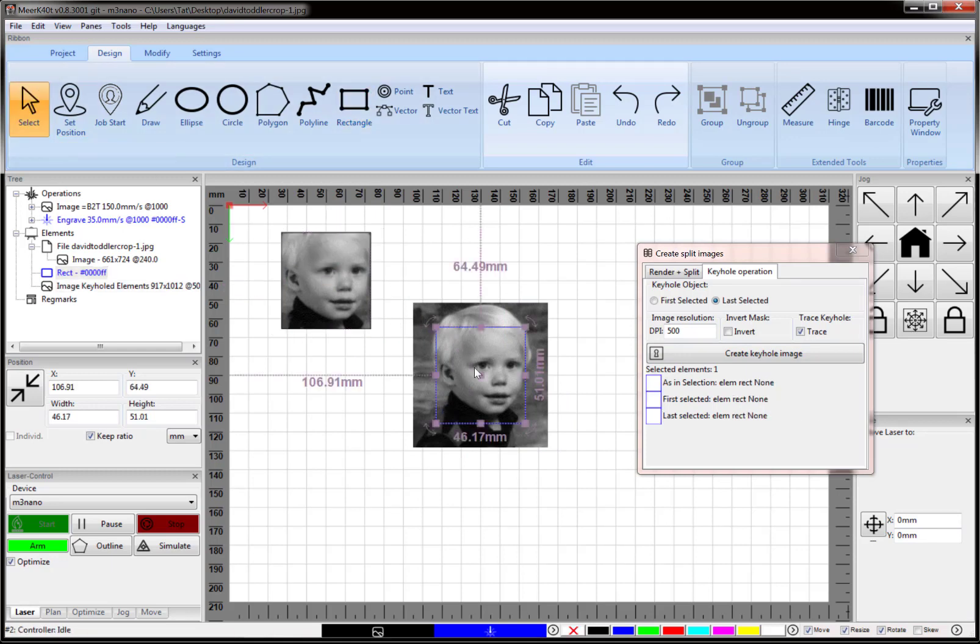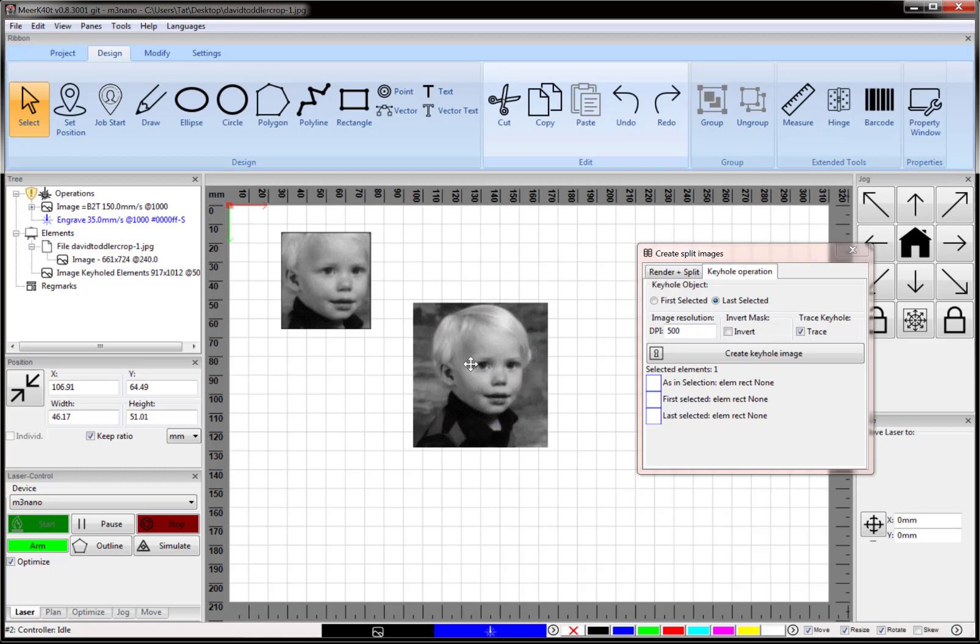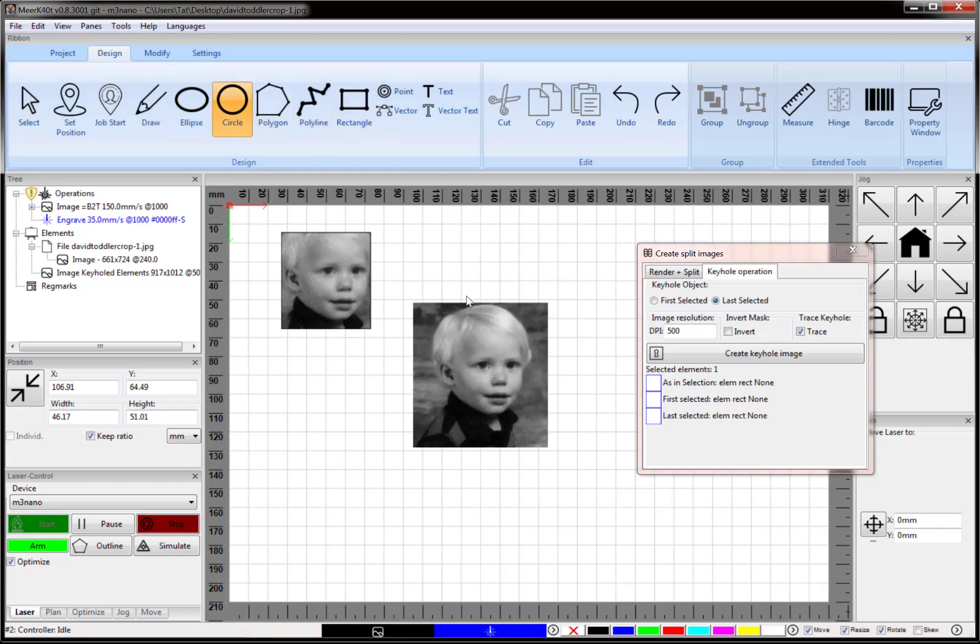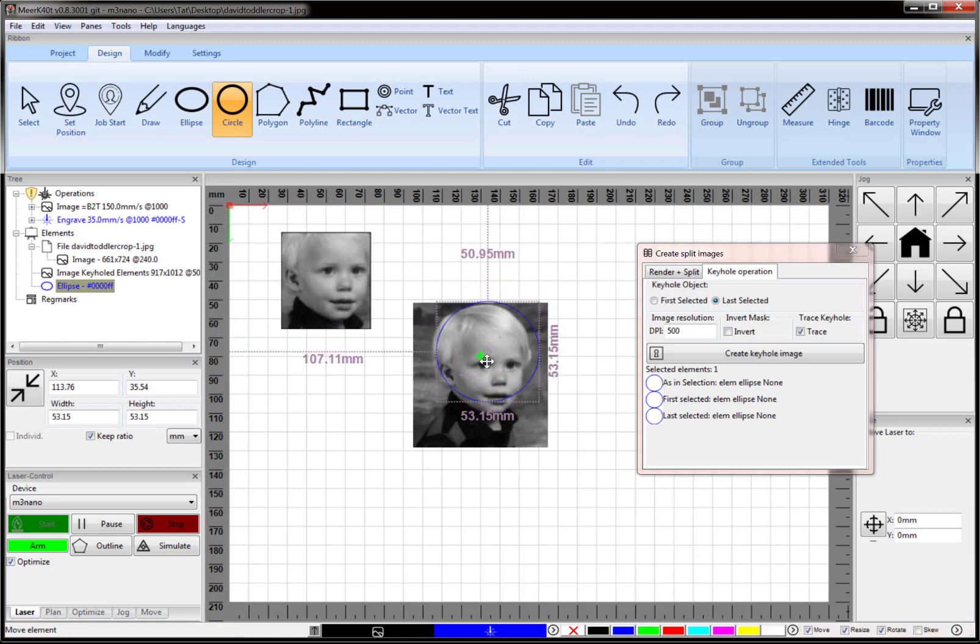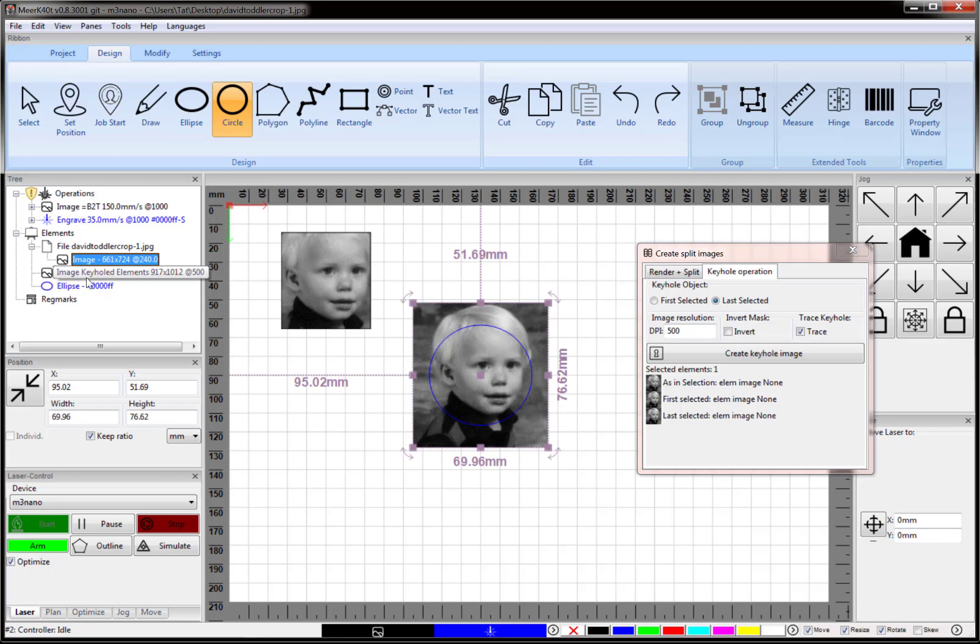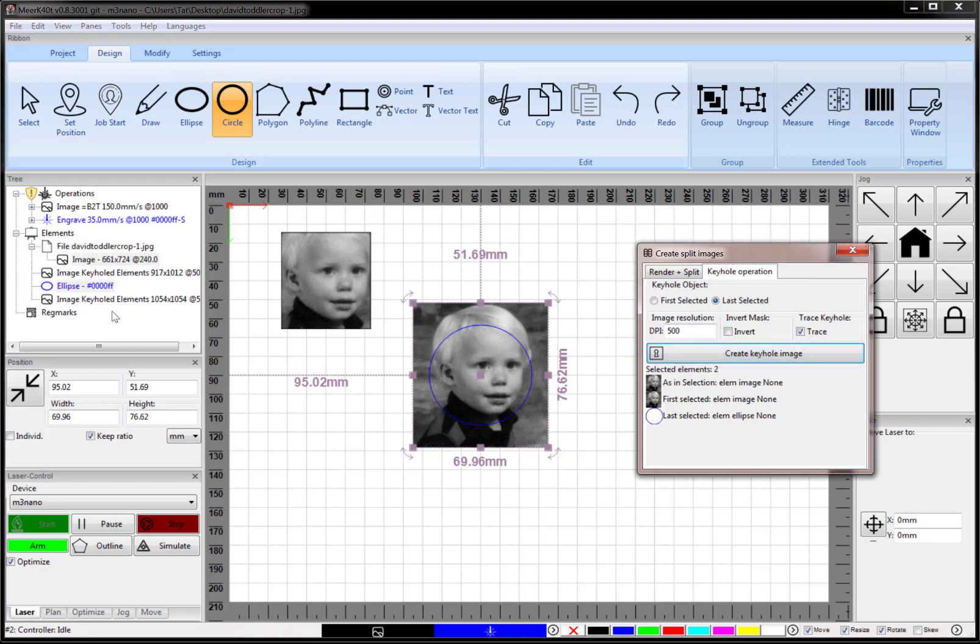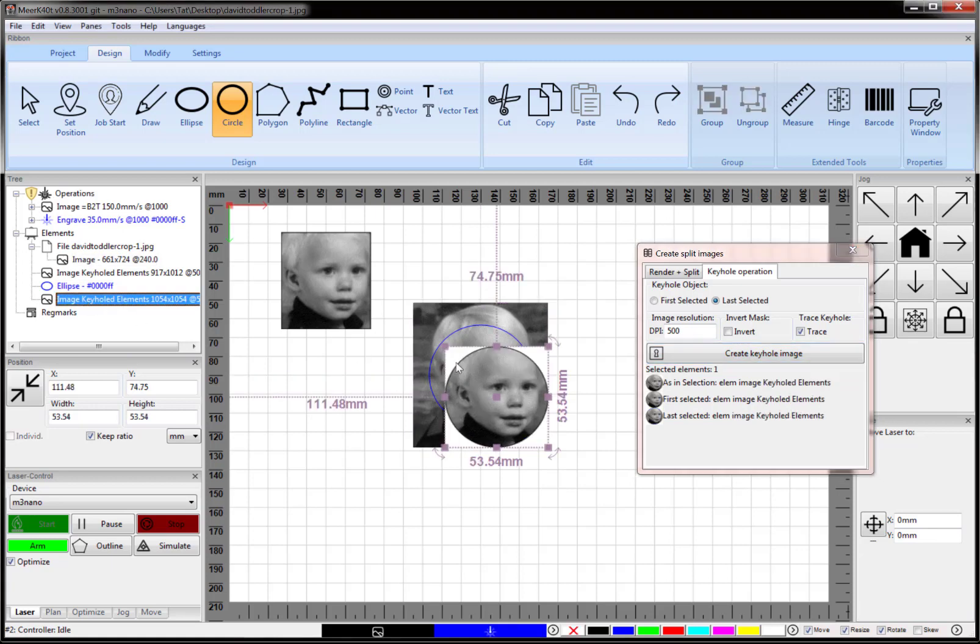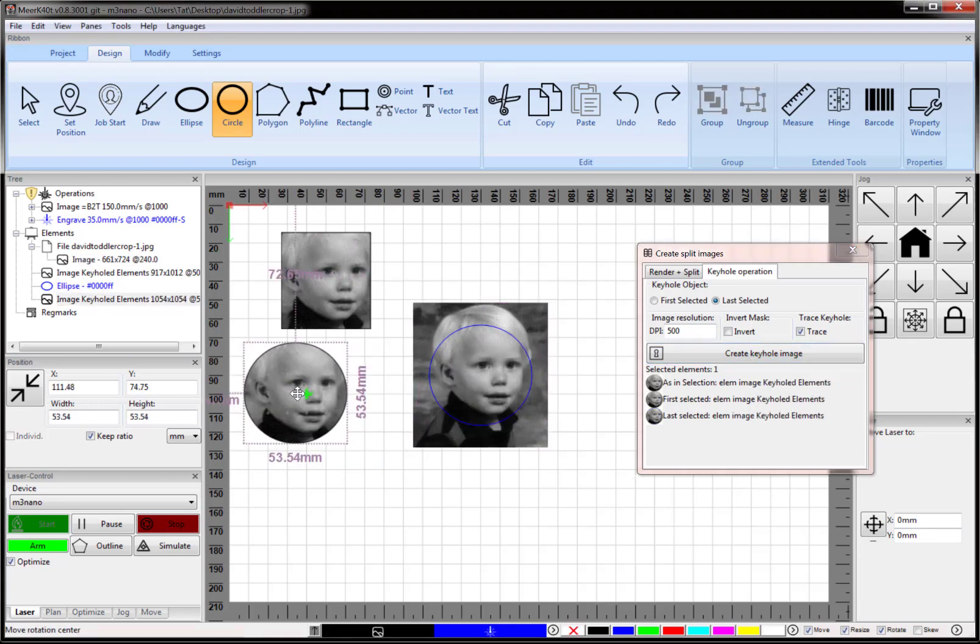However, this tool is actually more powerful than this. Let's say we wanted to do the same thing but with a circle. Same procedure: select both—in this case last selected is correct—then click Create Keyhole Image. This will now be the keyhole image.